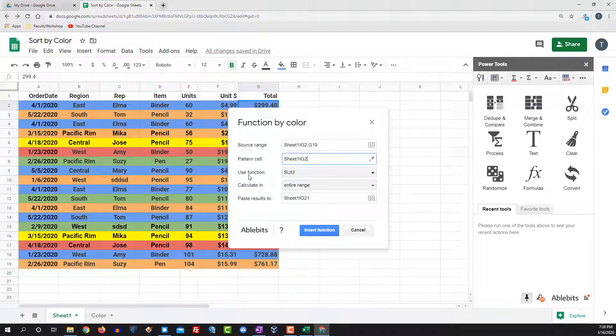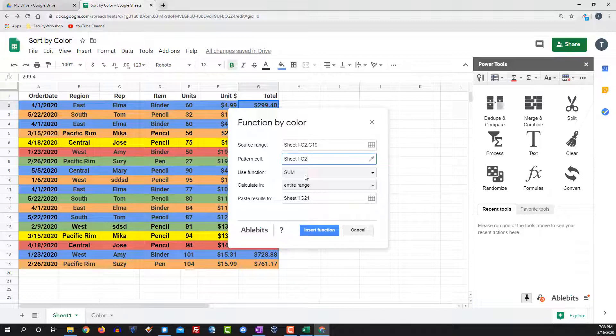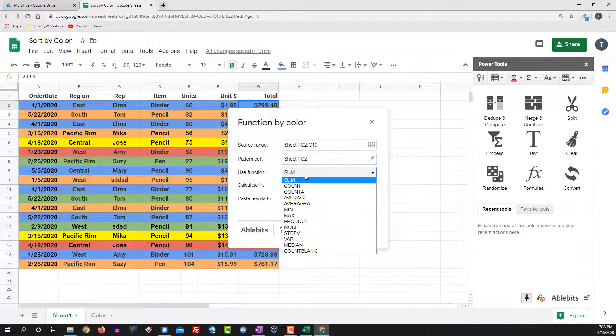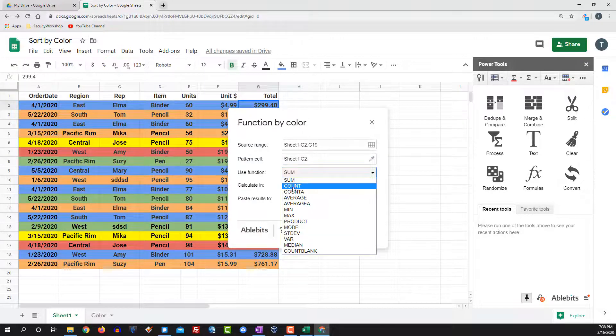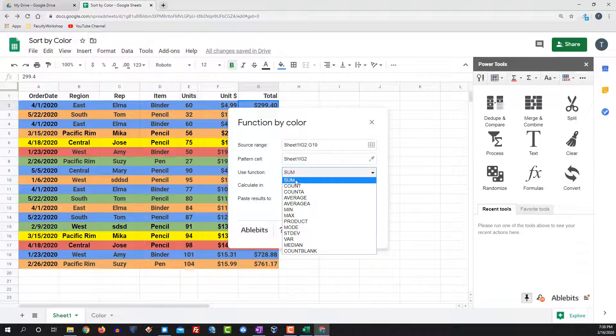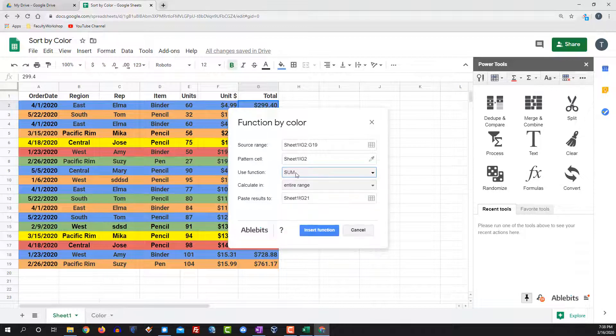Then you need to decide if you want to add up the sum or add up the total of the values in blue or any other features such as count or average. I want to add all of the blue cells, so I'm going to click on sum.